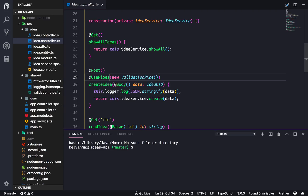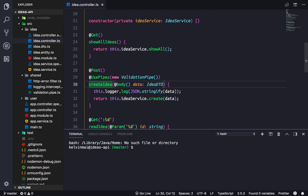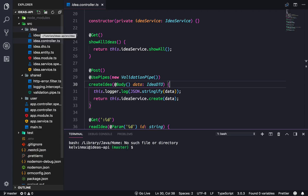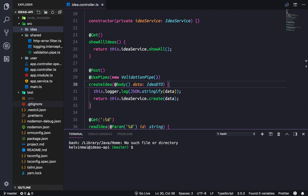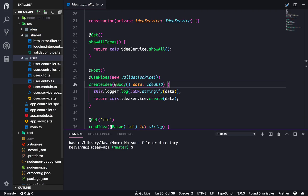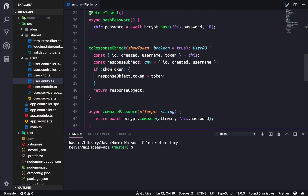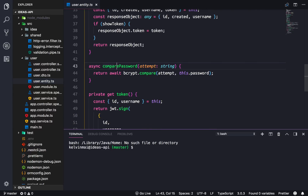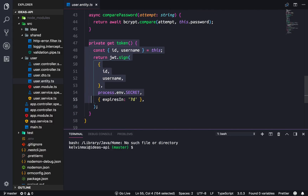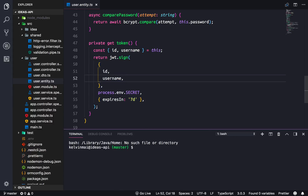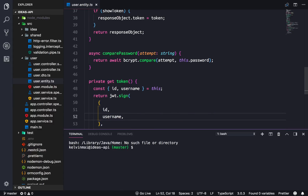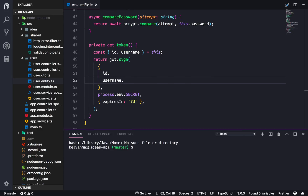If we go to our idea controller and look at our POST route for our create idea method, anyone could go ahead and make an idea. However, we actually want to limit it to only users that are logged in. To do that we need a special type of middleware to check if the user is actually logged in or not. We already have most of the authentication pieces in place — password hashing, comparison, and a token being generated to allow us to send requests to the server.